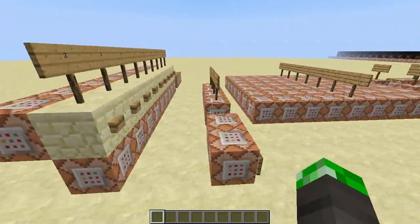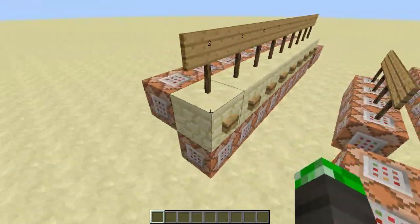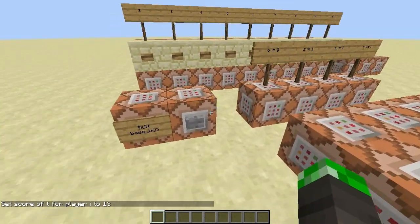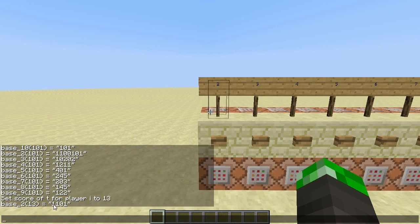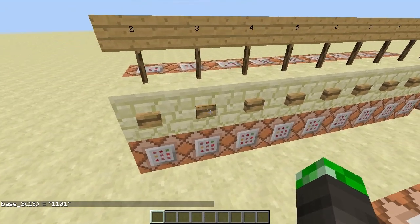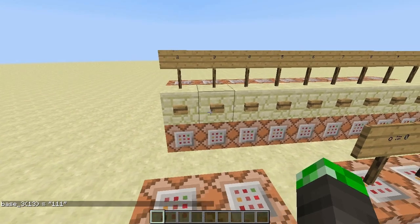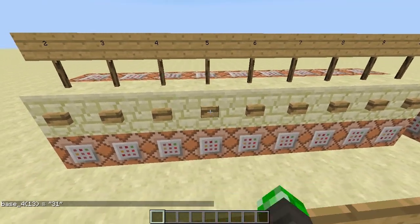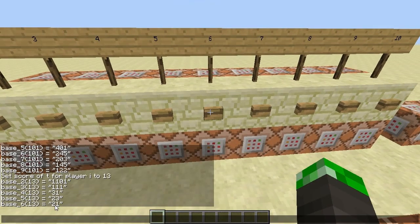I guess it's time to explain how everything works. I'll start by making another example — something you could probably calculate yourself to confirm. Base 2 of 13: 1 plus 4 plus 8 is 13. Base 3: 1 plus 3 plus 9 is 13. Base 4: 1 plus 3 times 4 is 13.